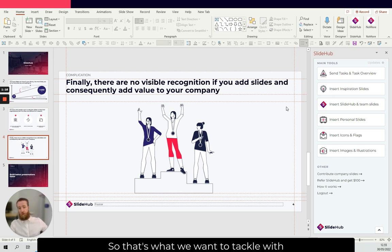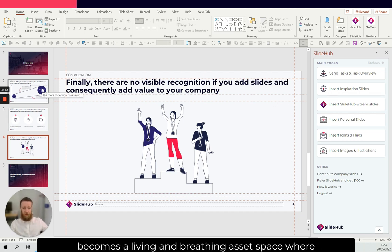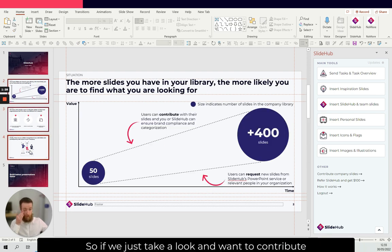So that's what we want to tackle with this contribution feature so that your company library becomes a living and breathing asset space where you add new slides on a monthly basis.